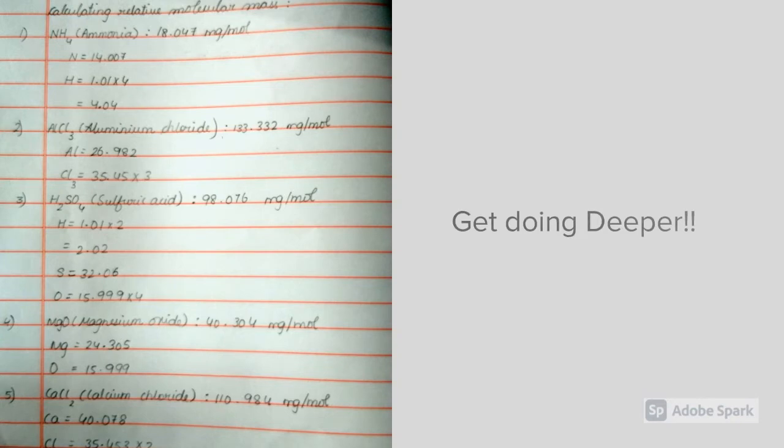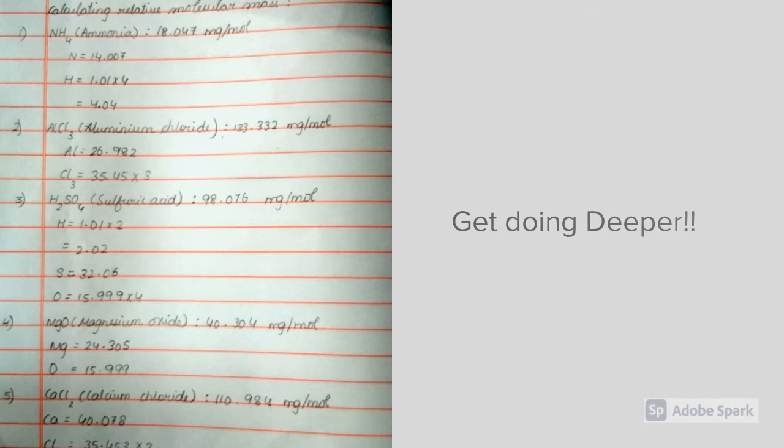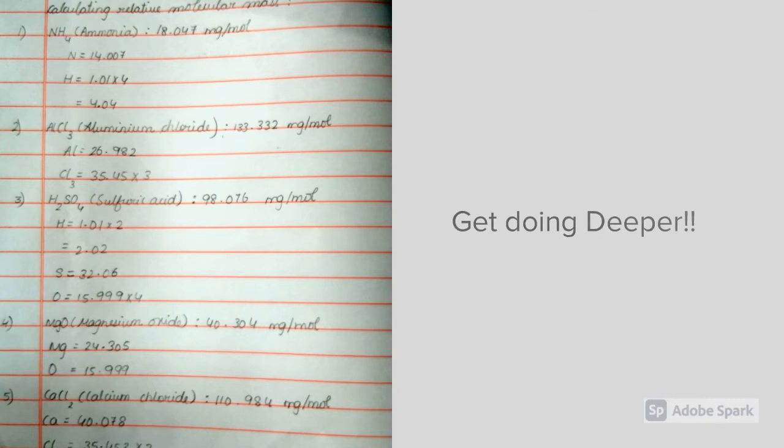Next is hydrogen. The exact atomic mass is 1.01. And, as there are 4 molecules, 1.01 times 4, which is 4.04. And now, if you add 14.007 and 4.04, you will get 18.047 g per mole, which is the relative formula mass of ammonia, NH4.